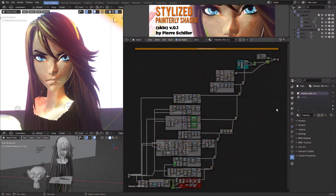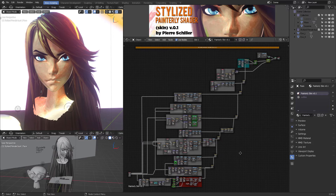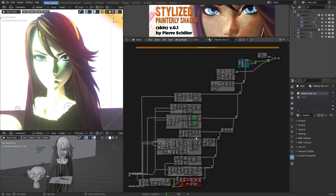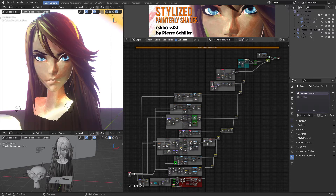This is a quick presentation for the stylized painterly shader. The idea was to mix different techniques and create different procedural layers. Each one of these nodes is a generator - it will generate a procedural noise or a procedural stylized layer.